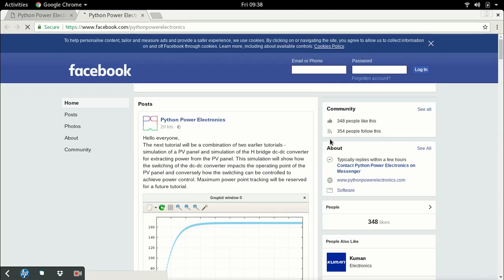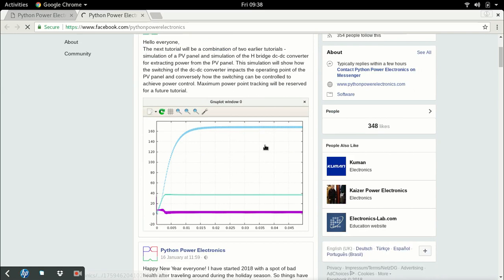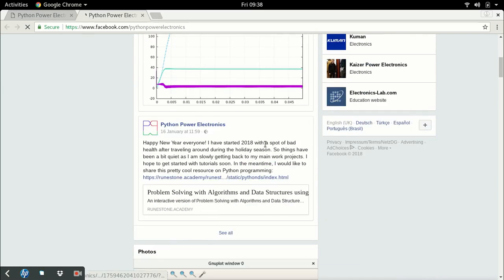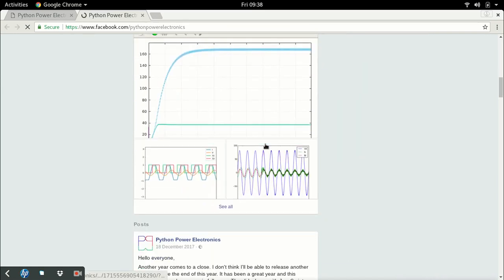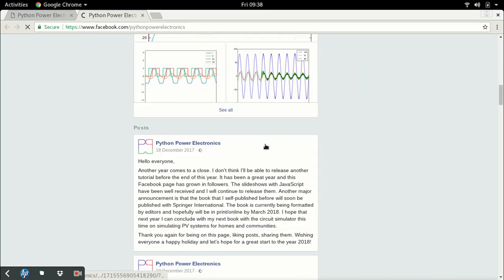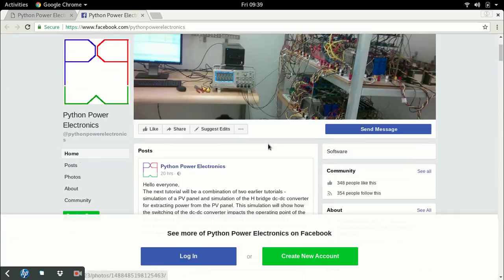The last is a Facebook page. I have my own Facebook page on the simulator where I release updates for the simulator - every little change I make. Quite a lot of it is pretty informal.